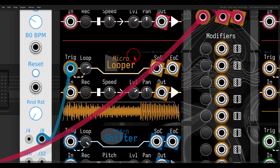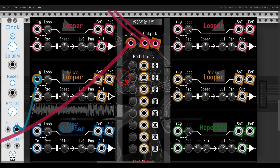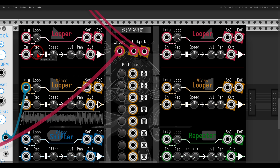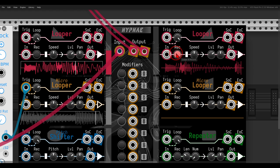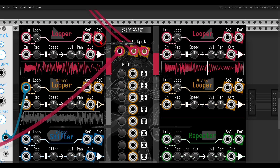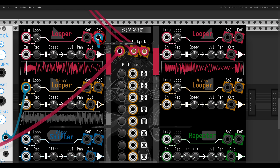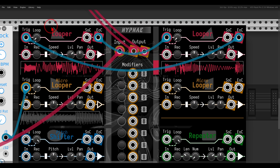For each looper we have a start-of-cycle and end-of-cycle output. I'll record something to both main loopers, and then use the end of cycle to ping-pong between them — using the first one to trigger the second, and the second one to trigger the first. Now they'll sort of ping-pong and create a longer loop: instead of 5 seconds we now have 10 seconds.